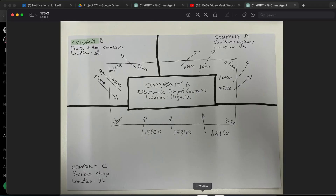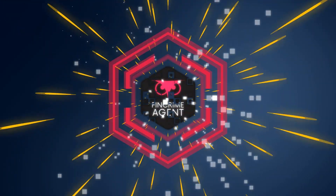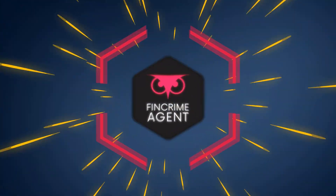I will also run a short GPTs demo with a practical example where I'm uploading some handwritten notes to test if our FinCrime Agent GPT can actually support identifying possible money laundering activity. A very exciting episode is about to start — let's jump right into today's video.